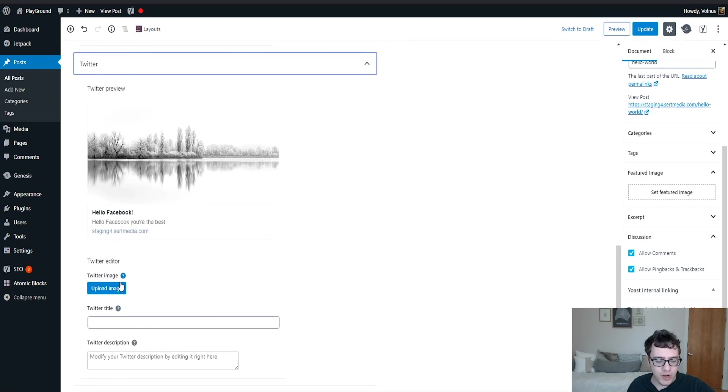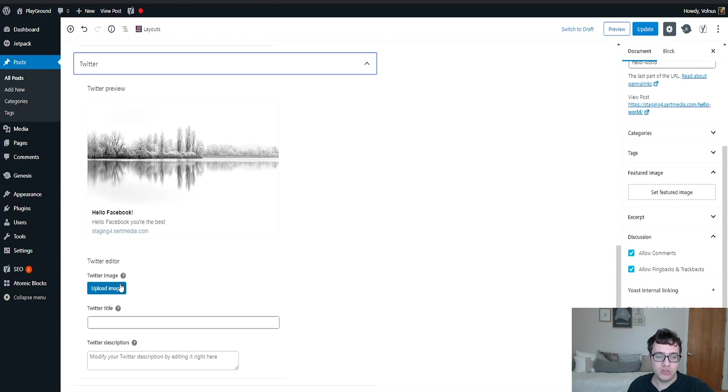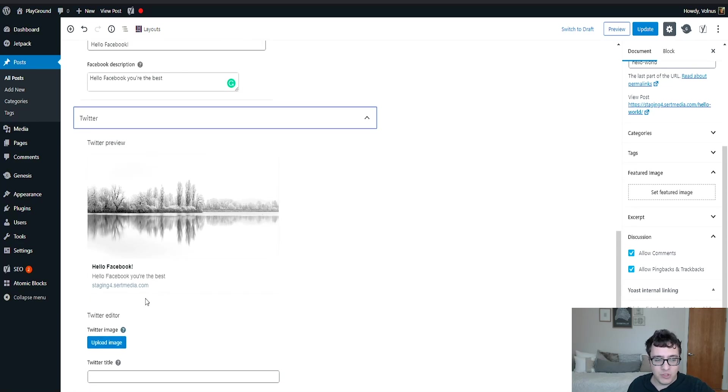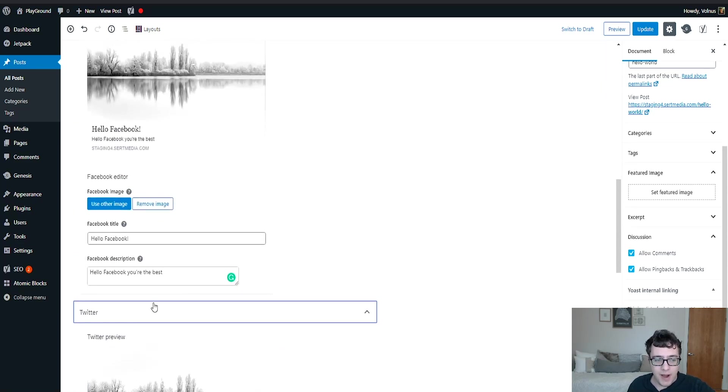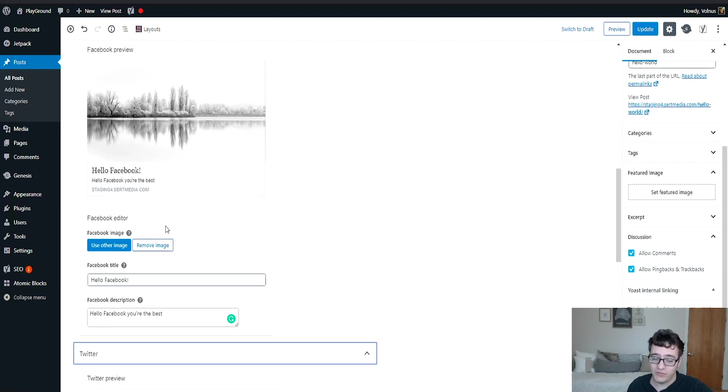And you choose your image and you can optimize for each platform. Now keep in mind, when you optimize for Facebook, the Facebook open graph data is used by most other social networks. So for instance, Pinterest will most likely take that open graph data and use that for the snippet and the images that it recommends.